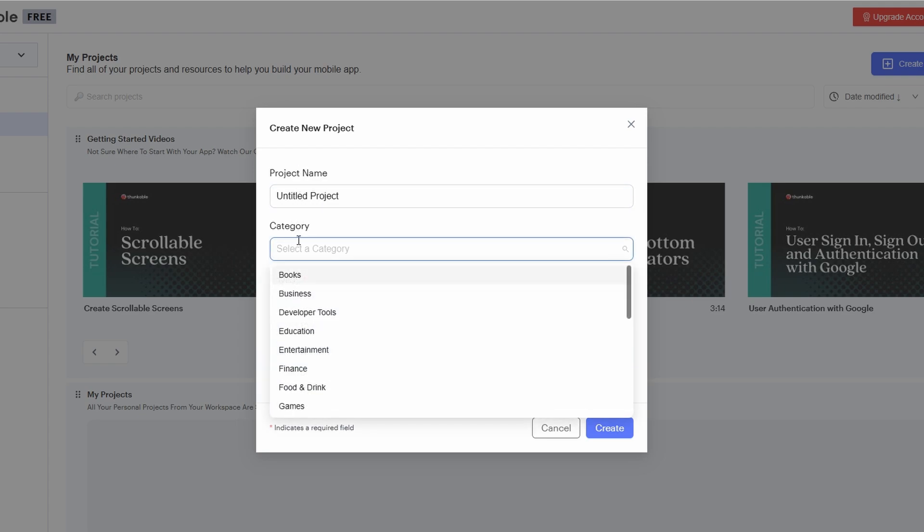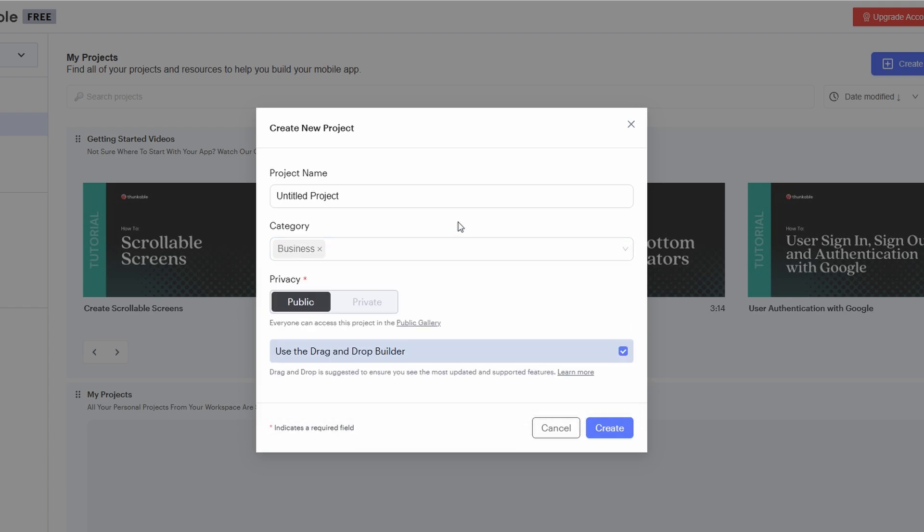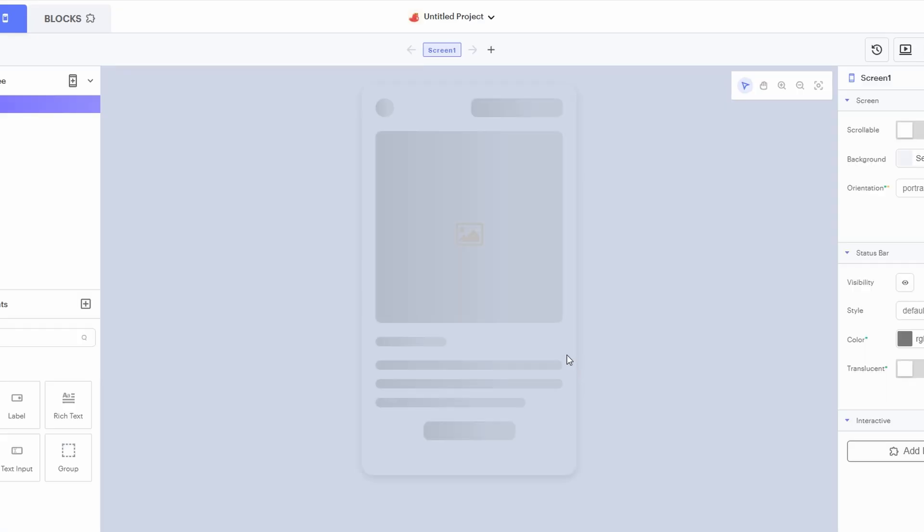You could call it something like to-do list app or budget tracker depending on what you're going for. You can even get creative and give it a more unique name if you're thinking of something original. Once you've got your name and category picked, just click Create, and you'll be taken to the app editor where you'll bring your vision to life.